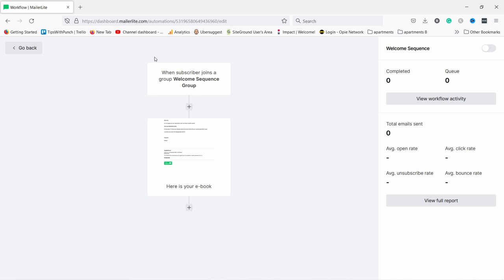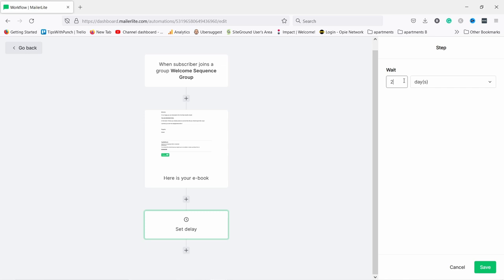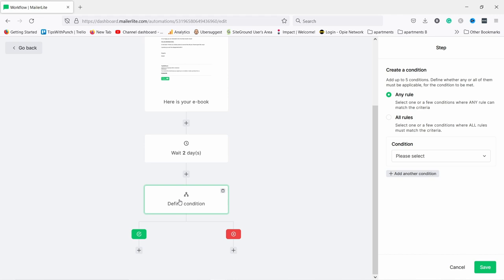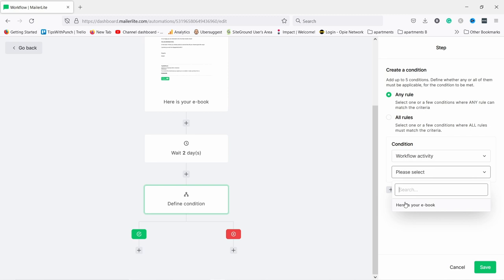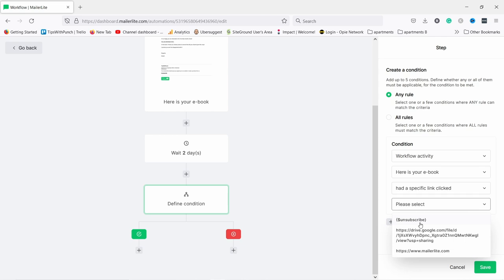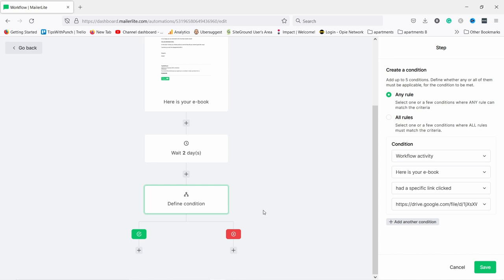That's our first step of our automation — whenever somebody joins this group (from the landing page, a form, or a pop-up), they get this email immediately. We can also add a delay — for example, after two days we can send another email or use a condition. A condition means if something is true or false it will do things based on that. On the right I'll choose 'Workflow activity' — the 'Here's your ebook' email — then add a specific link click condition using the Google Drive link. If they clicked it, it's a yes path; if they didn't, it's a no path.